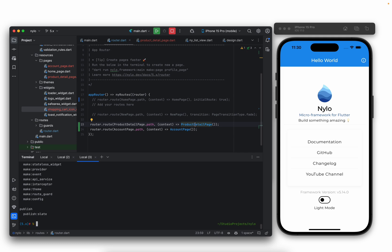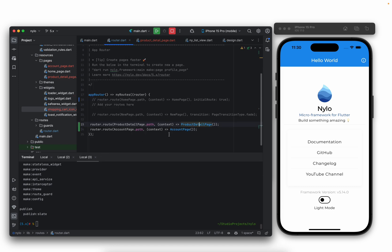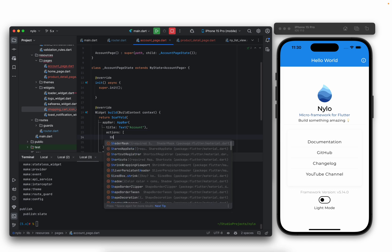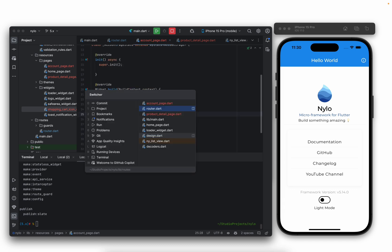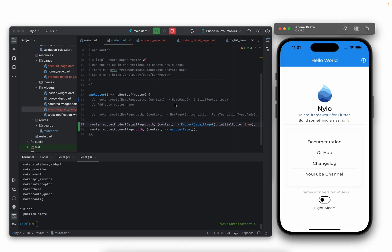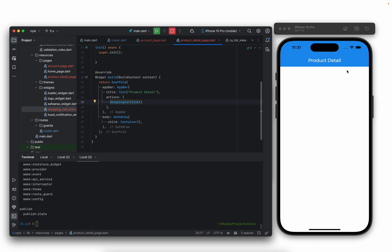Let's start adding the widget to our pages. This icon is going to be displayed in the top right-hand corner, so let's add it as an action here — just add shopping cart like that. We'll do the same for the account page, adding a shopping cart there as well. We'll set the product detail page as the initial page. If we build and run now, you should see the product detail page with our widget displayed in the top right-hand corner.